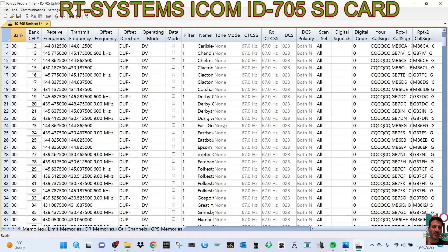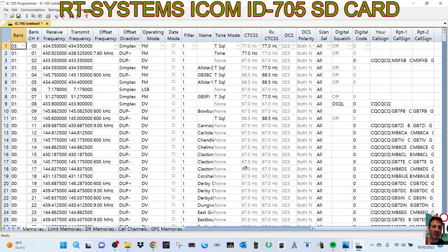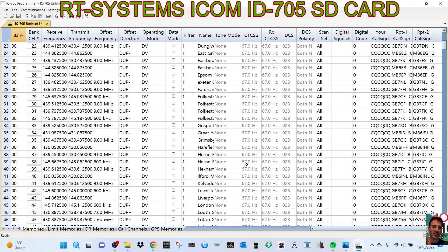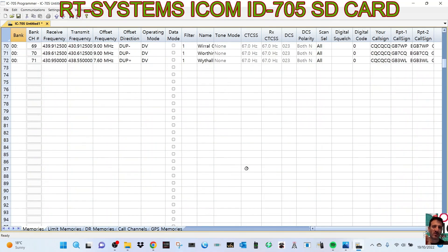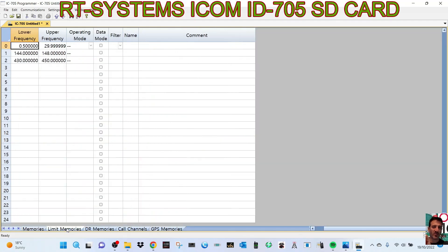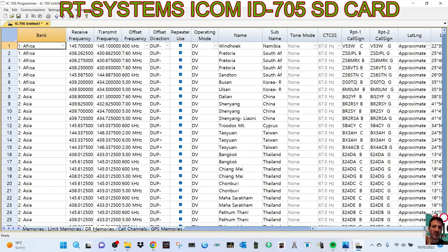And look, there is all your memory channels. Didn't realize I had so many. Let's have a look at DR Memories, which it has populated. Now that could have been from previous ones.